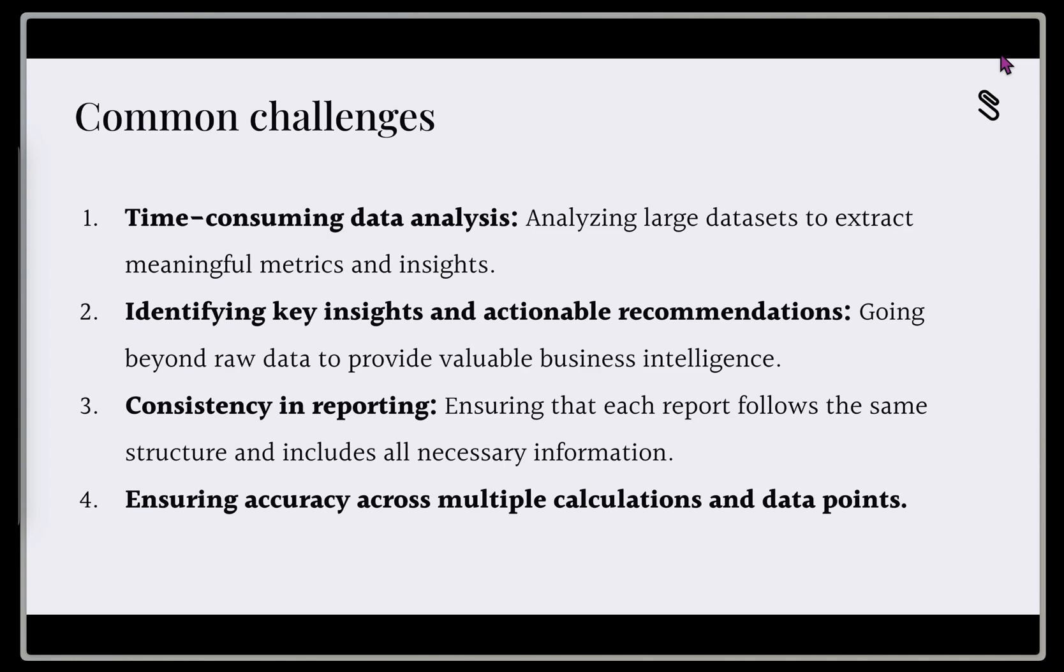And then finally, we want to ensure that all our data points, all our calculations are accurate and reflect what we're seeing, not only in our CRM, but in the real world as we're talking about these data points.